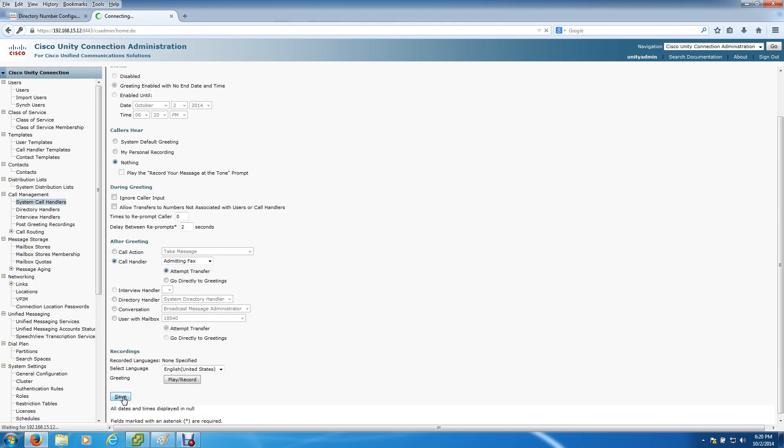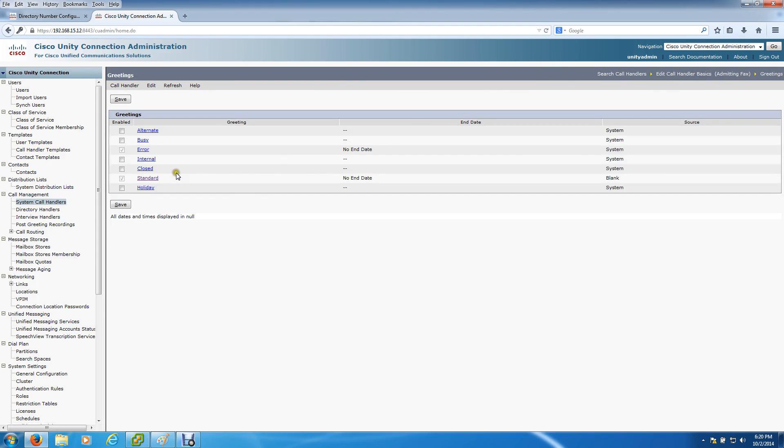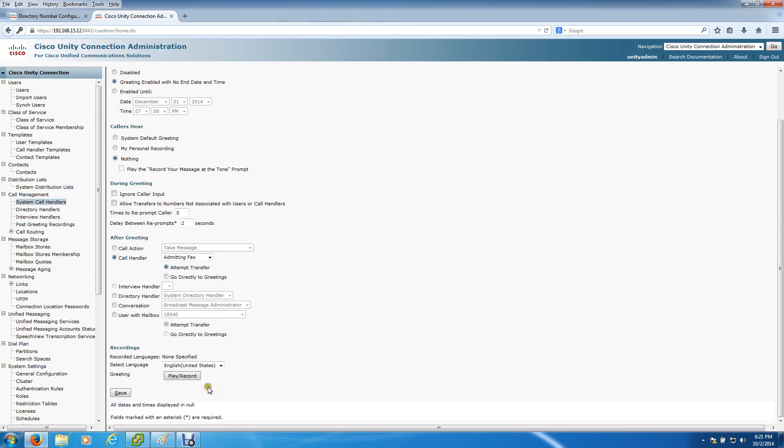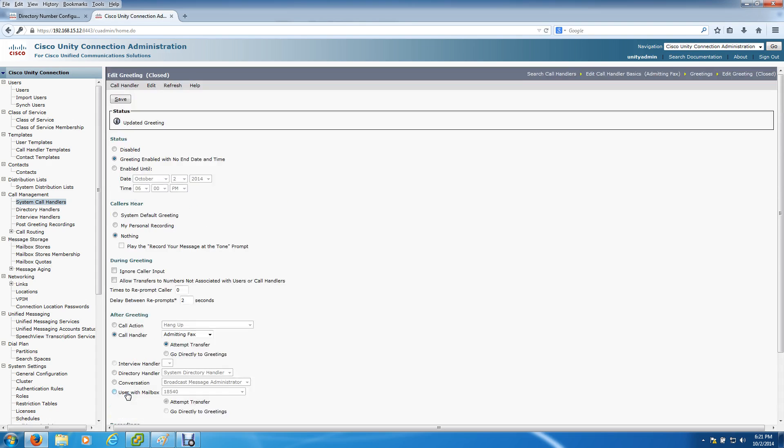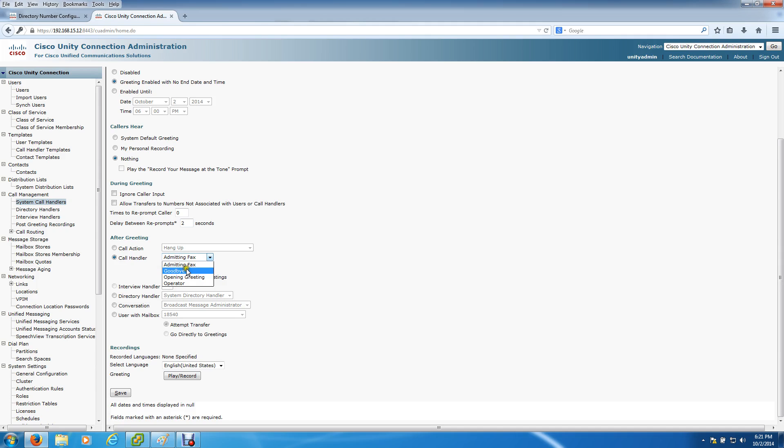Basically we're sending it to itself for decision-making. Hit that and save. You want to do the same thing for the closing greeting just like you did for the closing transfer rules. It's disabled by default, so you want to enable the greeting with no end date, play nothing, remove that checkbox, and for after greeting select call handler Admitting Fax and hit save. It just so happens that my Admitting Fax starts with an A, so when you go down to call handler you may not be as fortunate. You may actually have to click the box and select it.